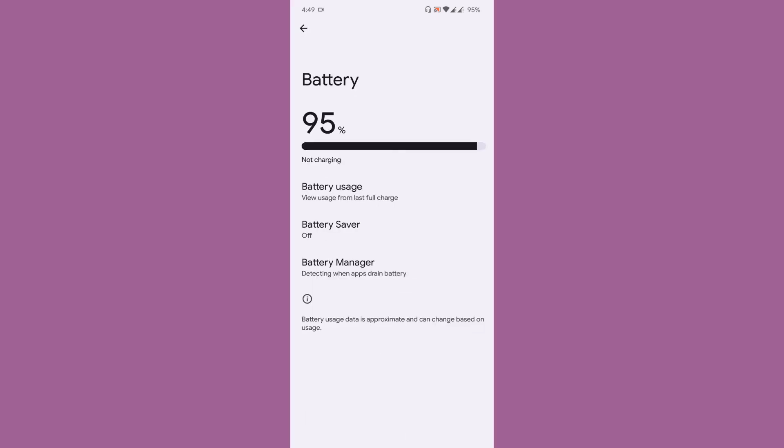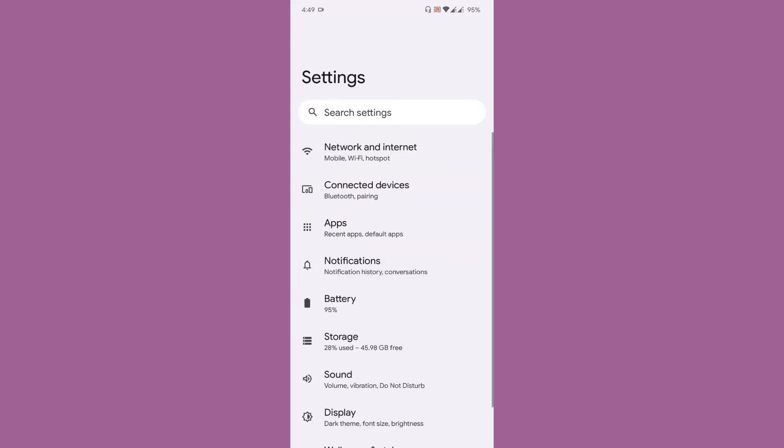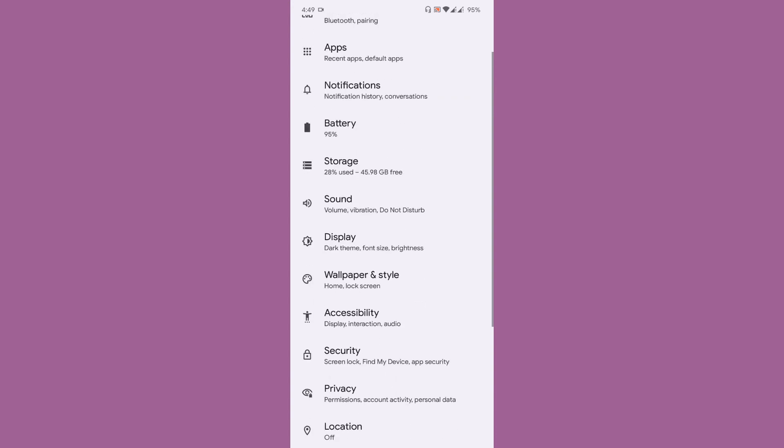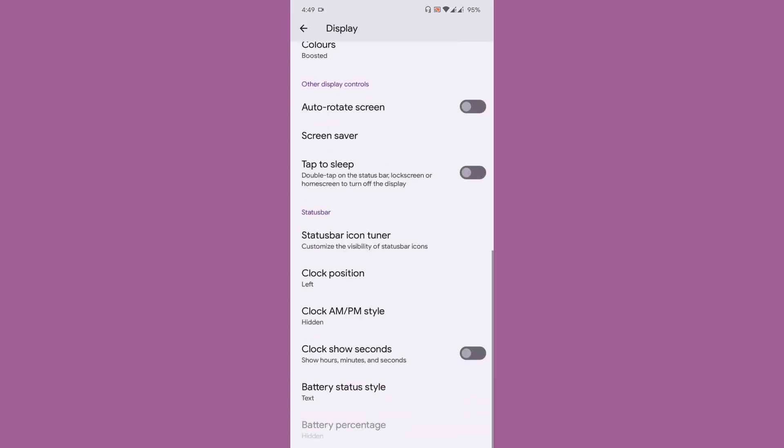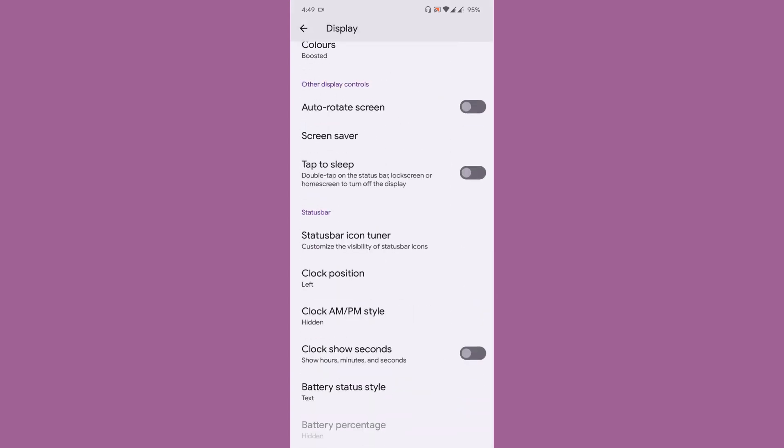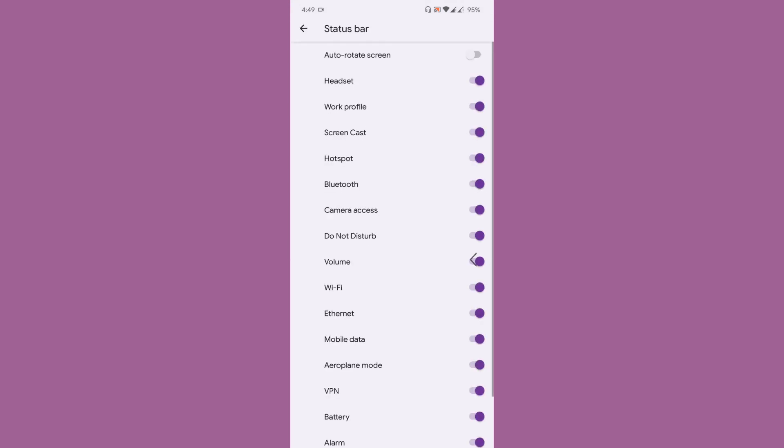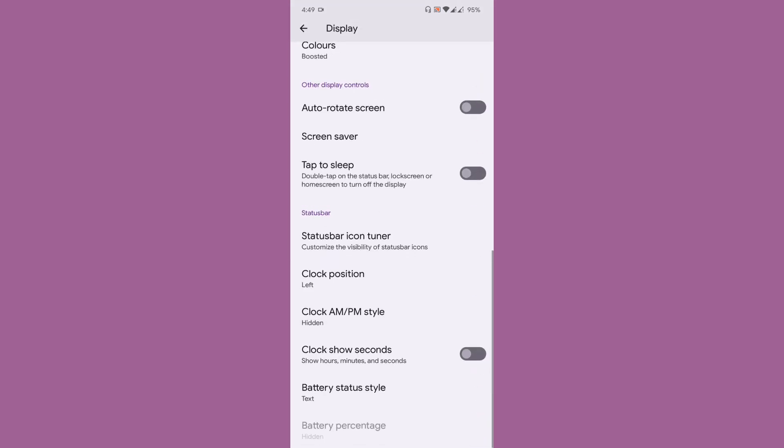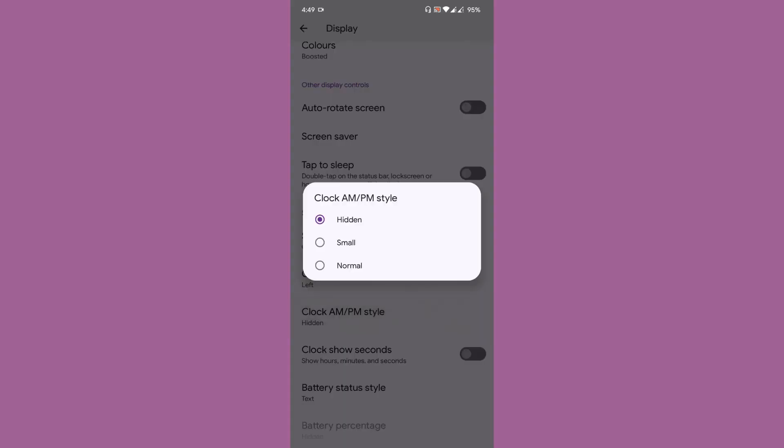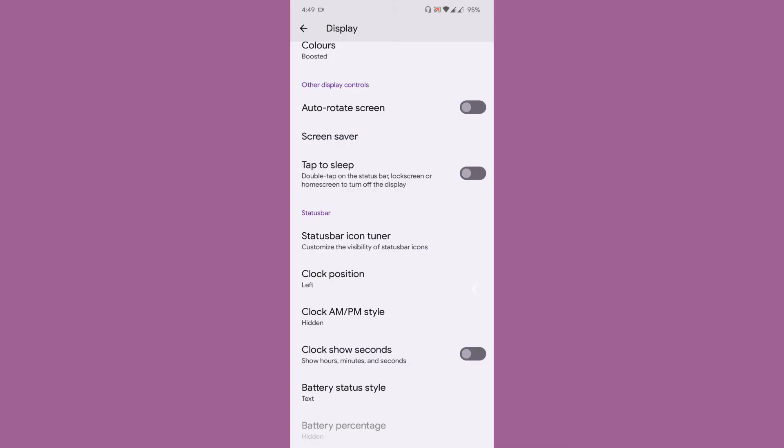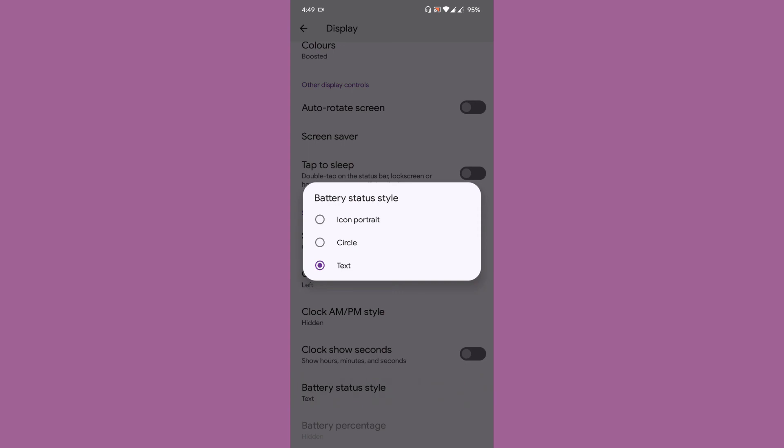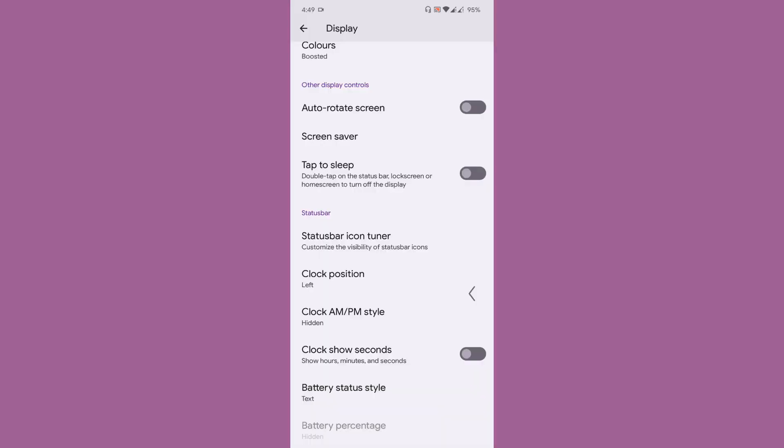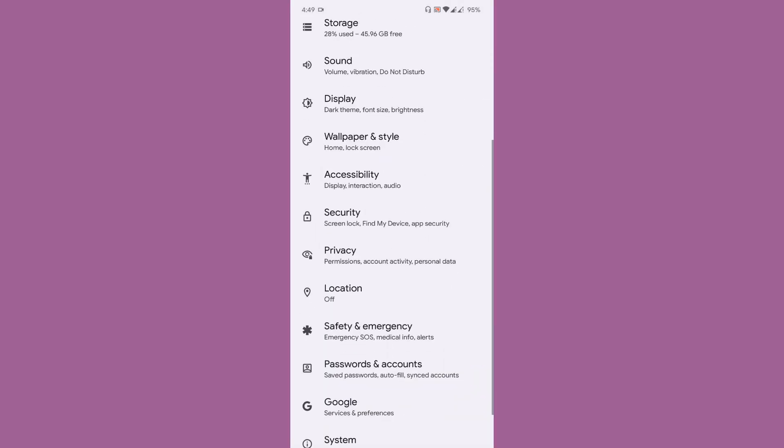Going to the battery, you don't have any customization for the battery, but go to display and you will see some customizations like status bar icon tuner, clock position, clock AM or PM style, clock settings seconds if you want to display the seconds, and battery status style. This is something that is available to you.